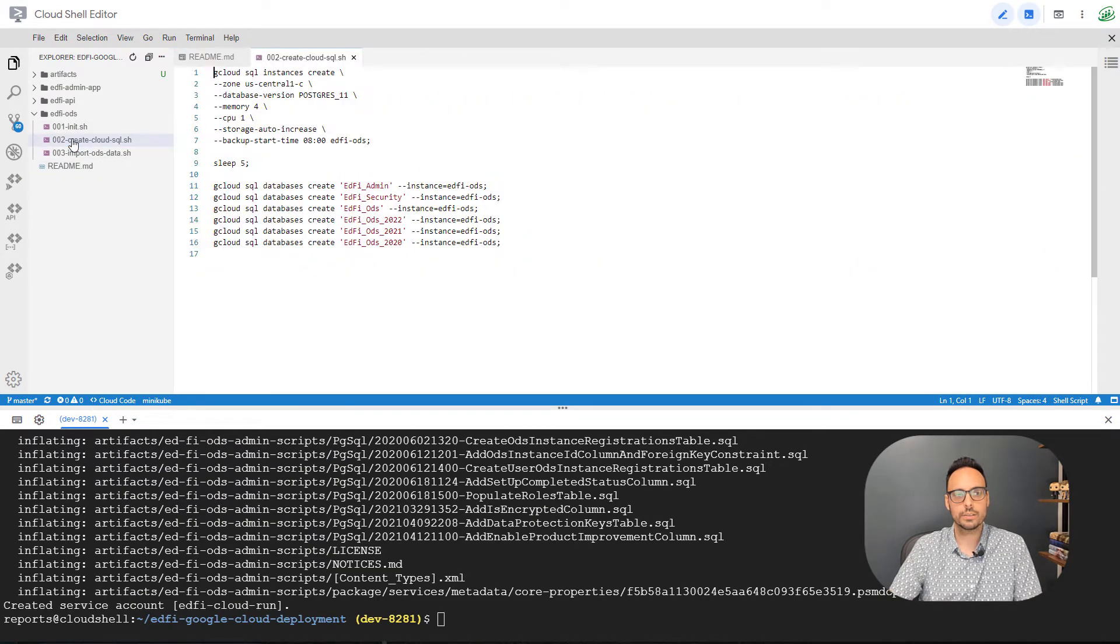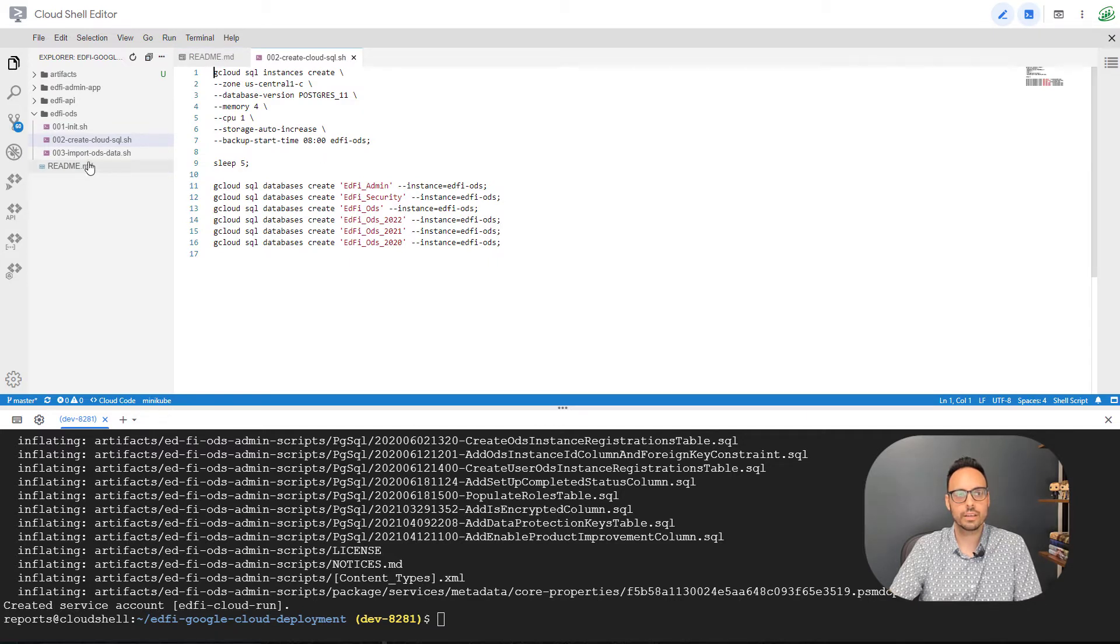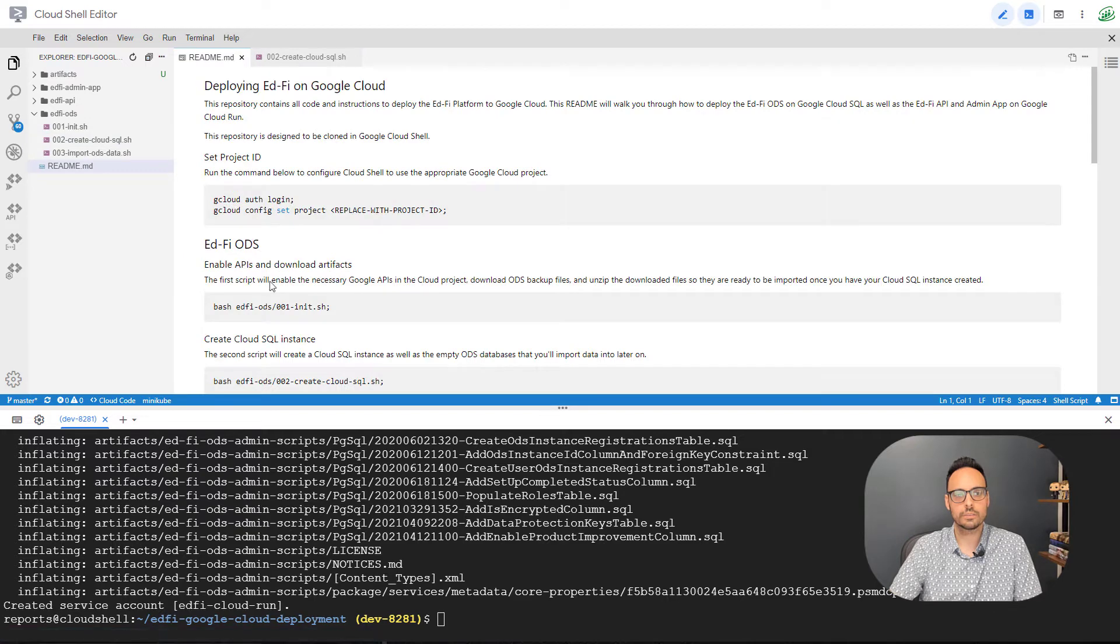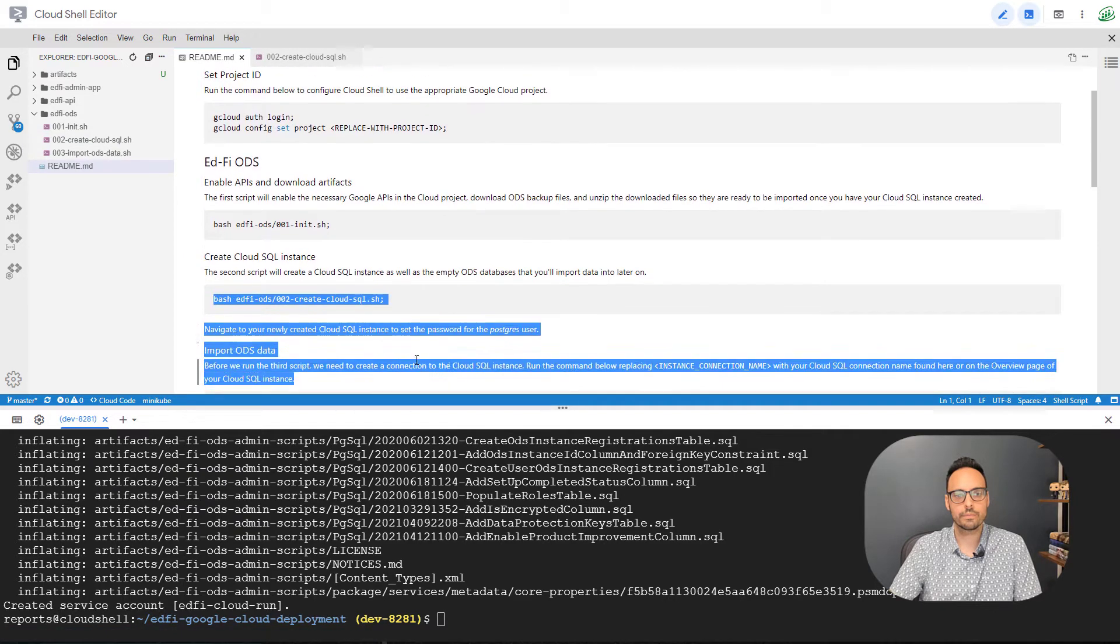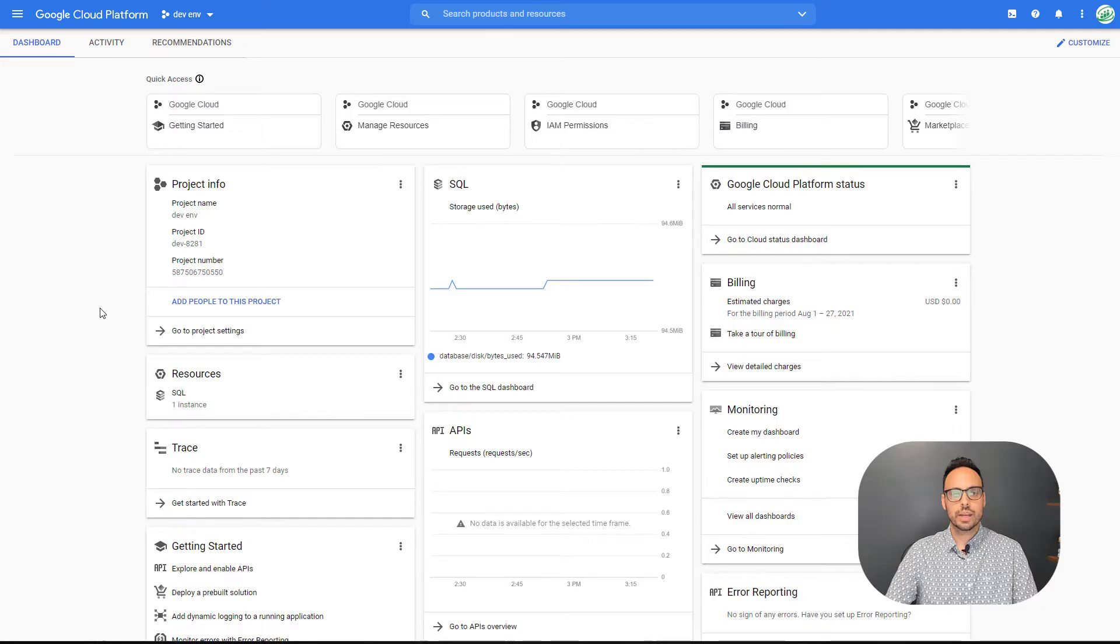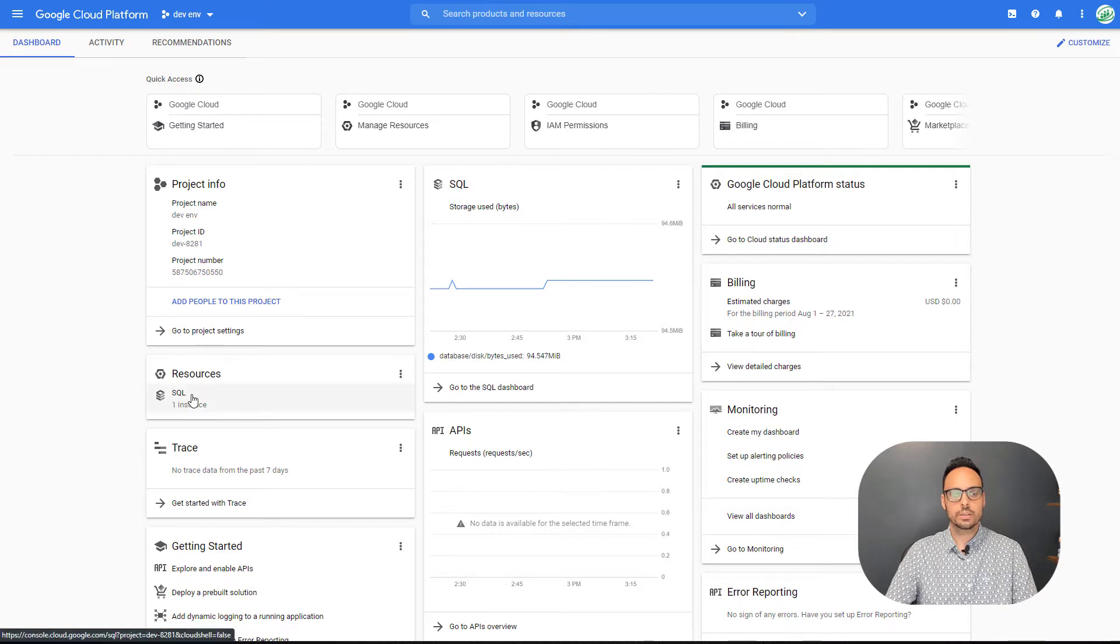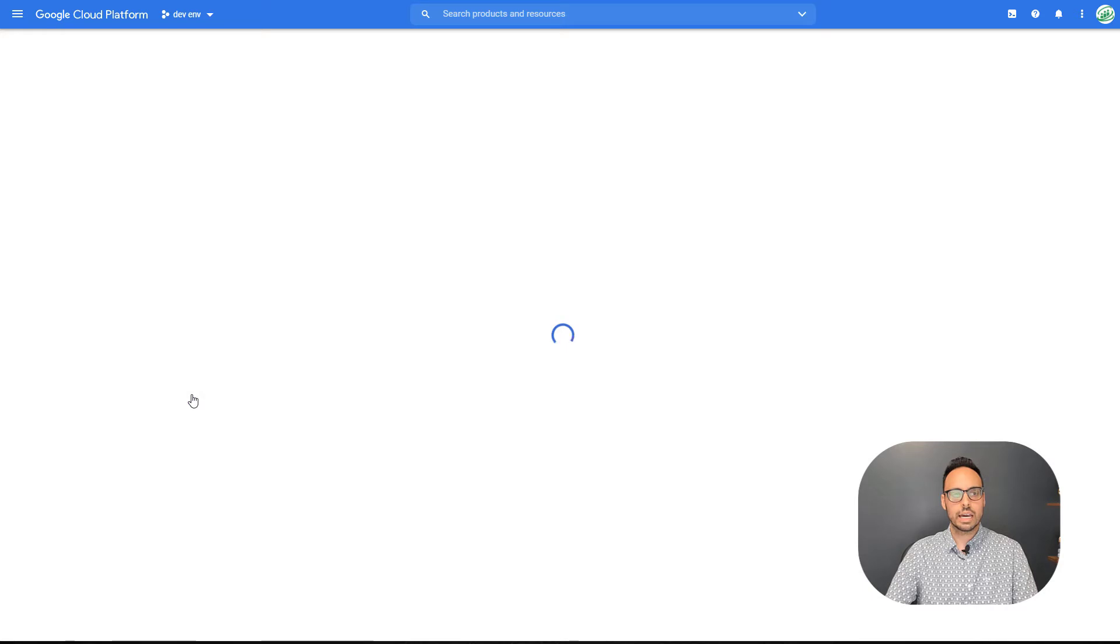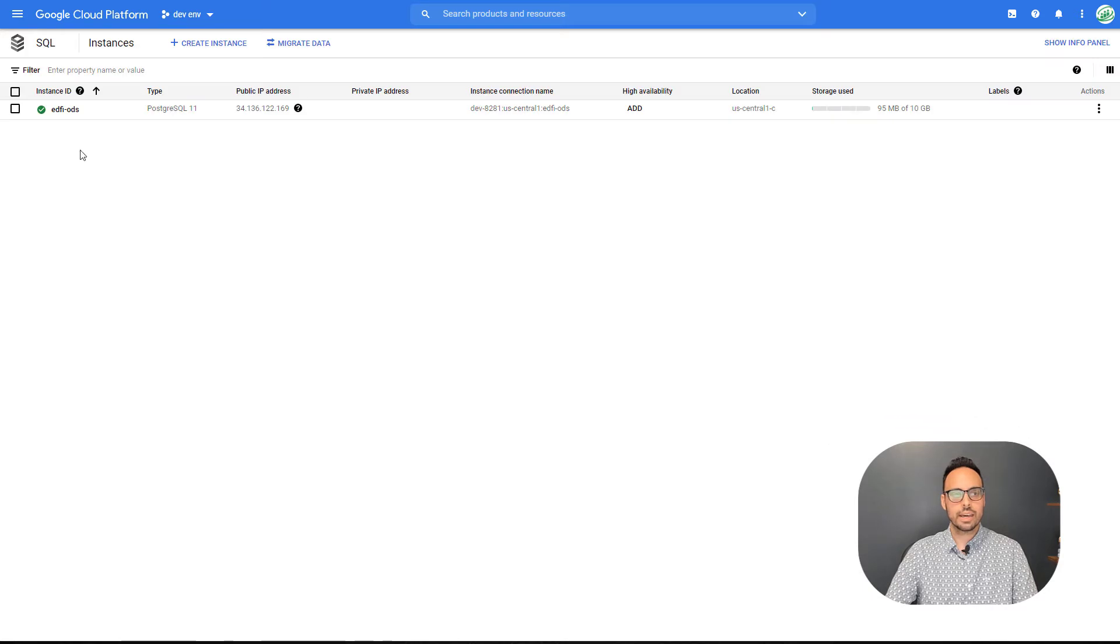So I'm going to scroll down and I'm going to run the second one. So this creates the actual Google Cloud SQL instance and a bunch of databases for us. So I'll go over here and I'll run that command. And when that command finishes, you'll go back to your Google Cloud screen, refresh the page, you'll see a new resource, your Google Cloud SQL instance.